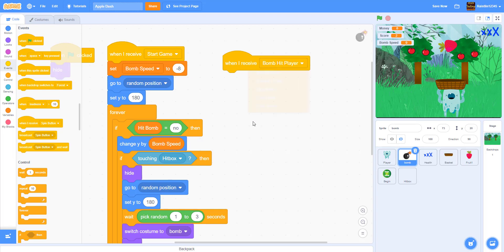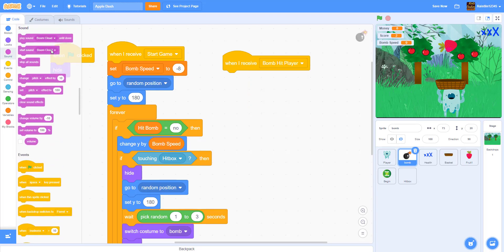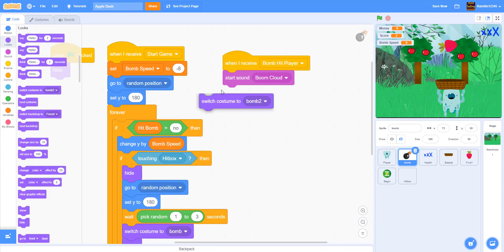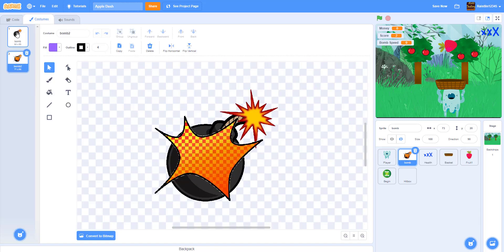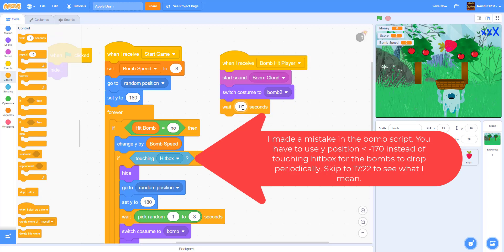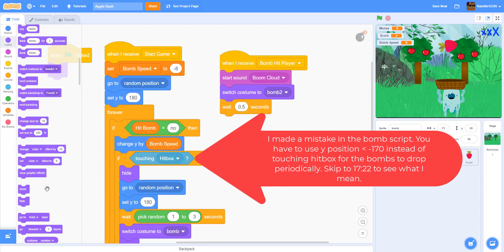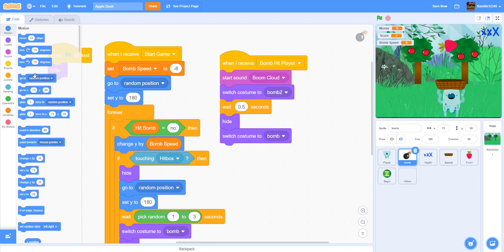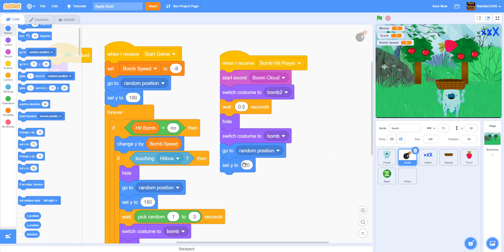When we receive 'bomb hit player,' we play the sound 'boom cloud.' Then we switch to costume two, which is the exploding bomb. We wait 0.5 seconds, then hide — so it explodes and waits a bit before hiding. Then we switch the costume back to the first costume (the regular bomb), go back to a random position, and set the y to 180.